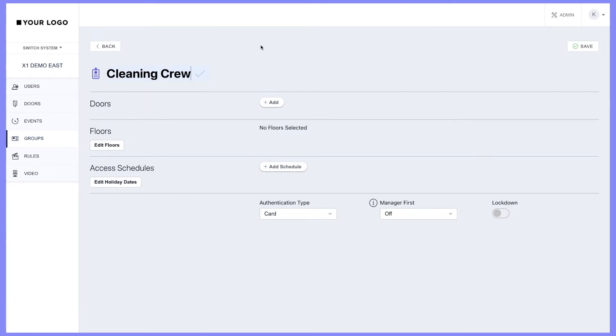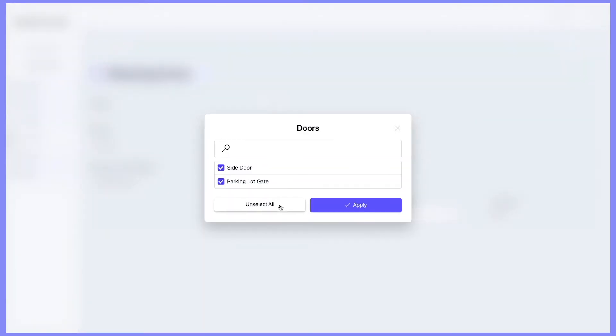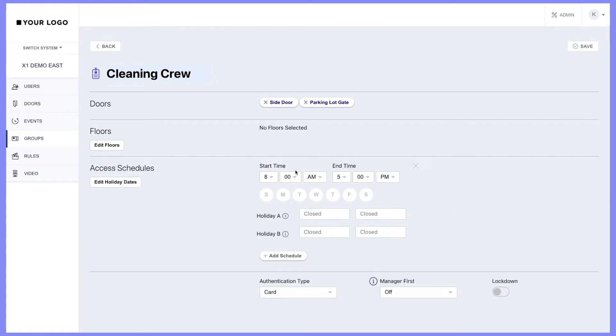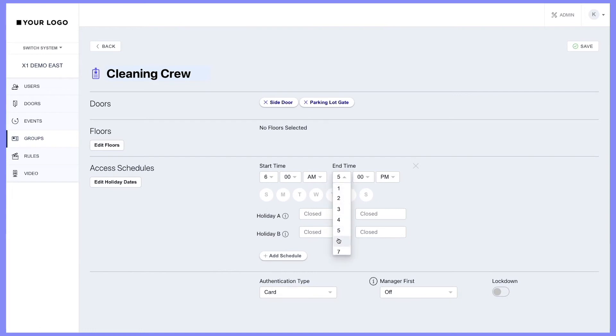Next, you can define which doors this group has access to. You can also set when they have access to these doors with access schedules below. I'll choose Monday through Friday from 6 a.m. to 7 p.m.